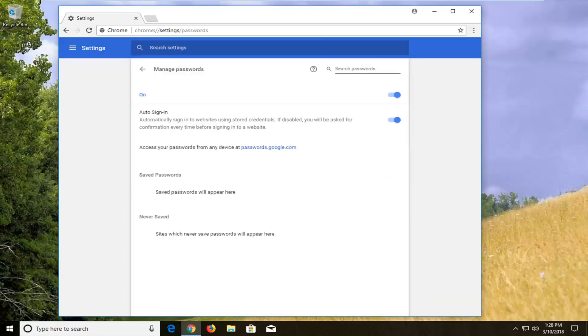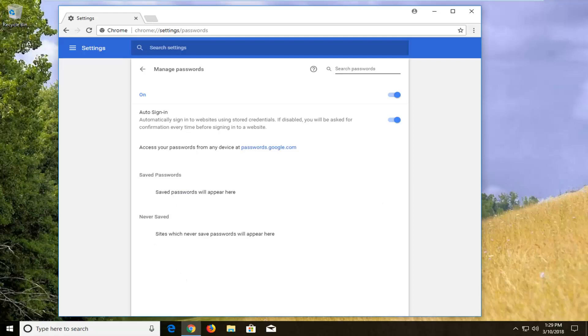Any saved passwords will be listed right in here for any websites, and you can pretty much go from there. Just click on the X next to it to delete the password. And the same principle would apply if you had any websites you previously stated you never wanted to save the password for.